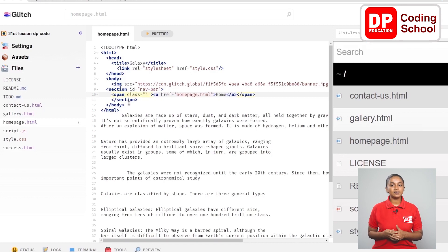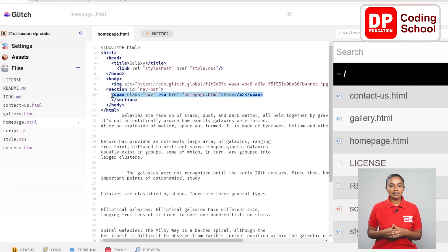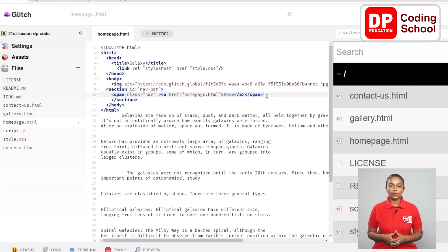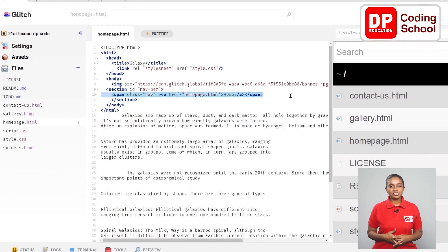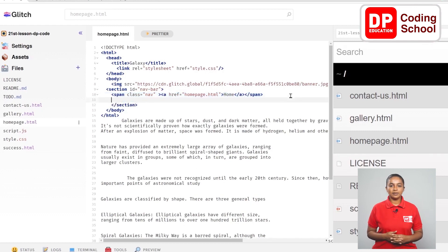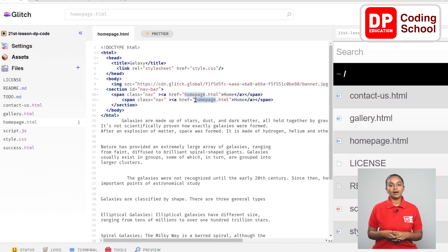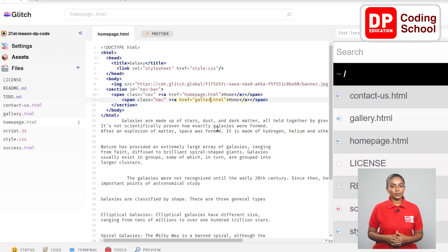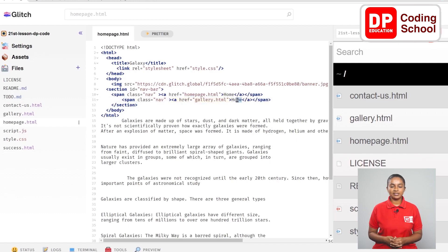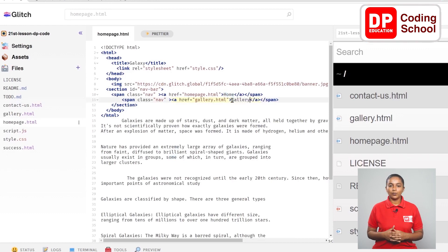Now since I add two links like this, let's select the tag in the tenth line and copy it. Now come to the level of line and paste it. Now let's change the path we need here. Instead of the homepage.html, the name of our other page is given as gallery.html. Now here instead of home page, gallery is given.